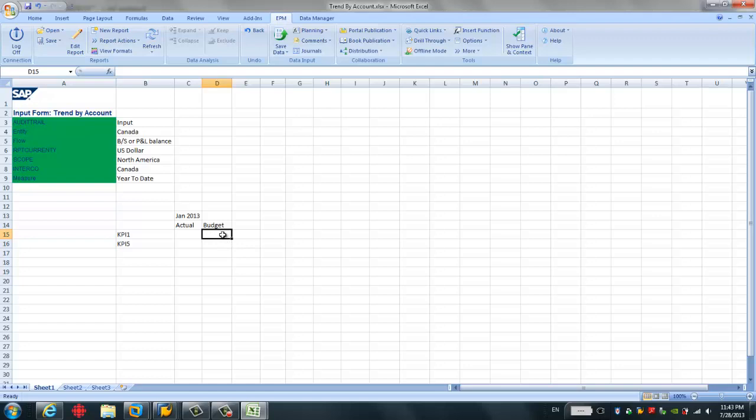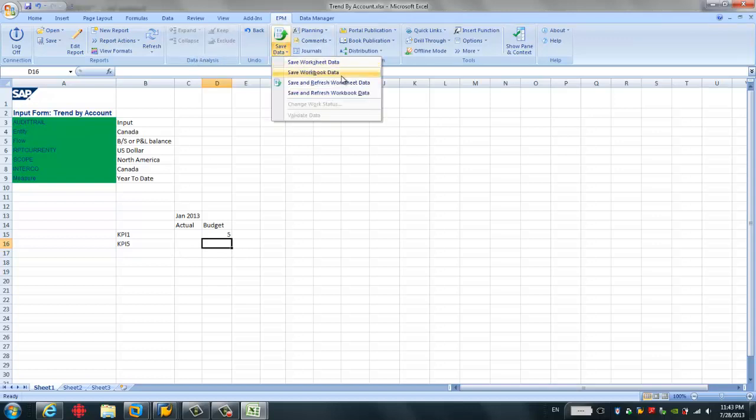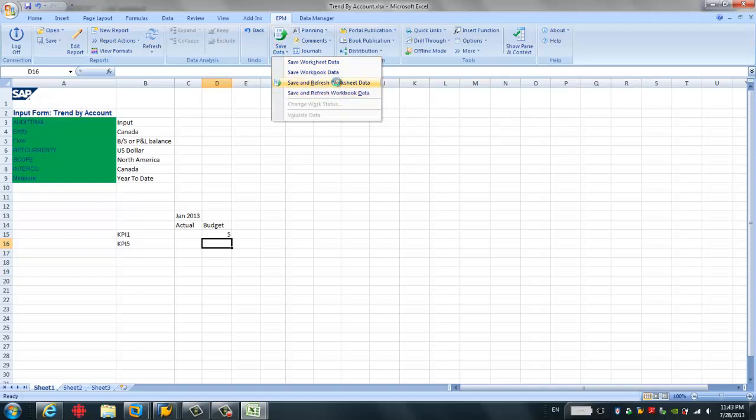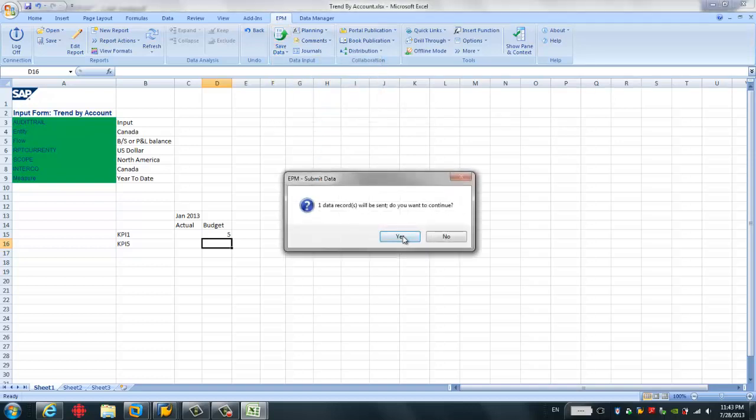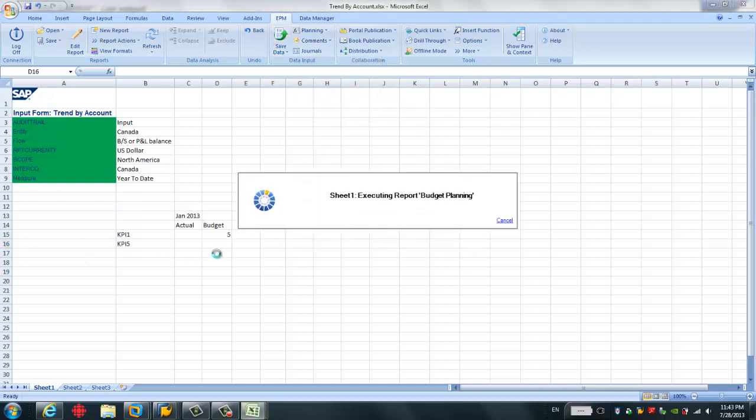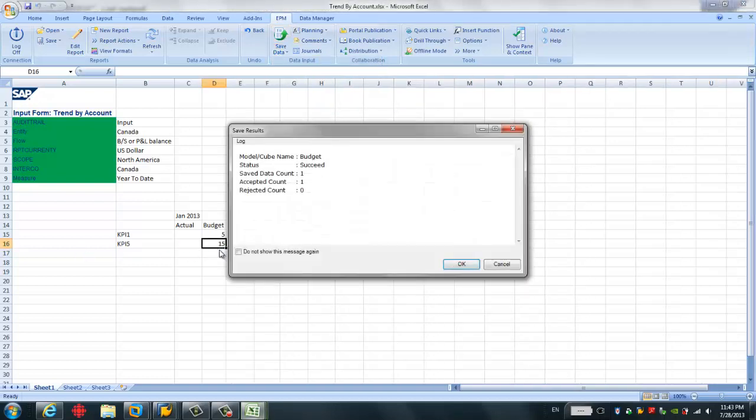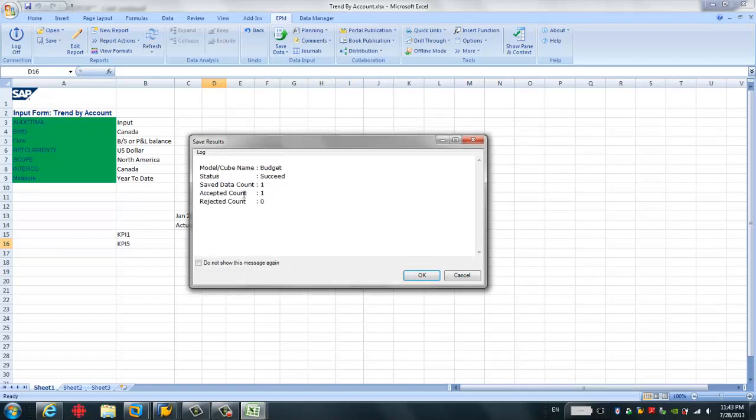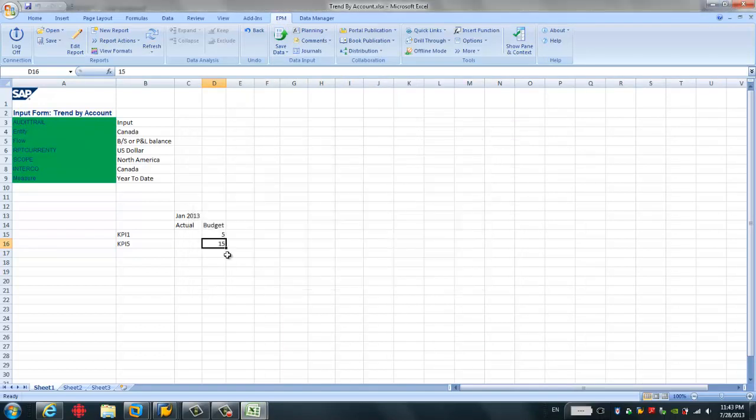So we just put like 10, 5, 5, 5 for KPI 1. For KPI 5, because we have some routine, we don't need input for KPI 5. Normally, it's 3 times of KPI 1. Then I just save data. Save and refresh worksheet data. So we see this data save successfully.